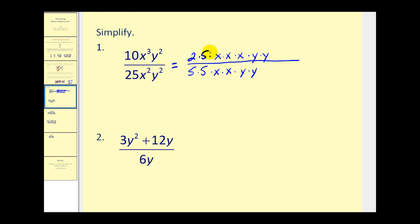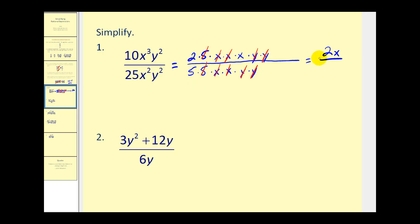Now we'll look for the common factors between the numerator and denominator: 5 over 5, x over x, x over x, y over y, and y over y. Whatever we have not simplified out is our simplified rational expression — 2x in the numerator and 5 in the denominator. We should note that x can't equal 0 and y can't equal 0, because the original rational expression would be undefined if x and y took on those values.